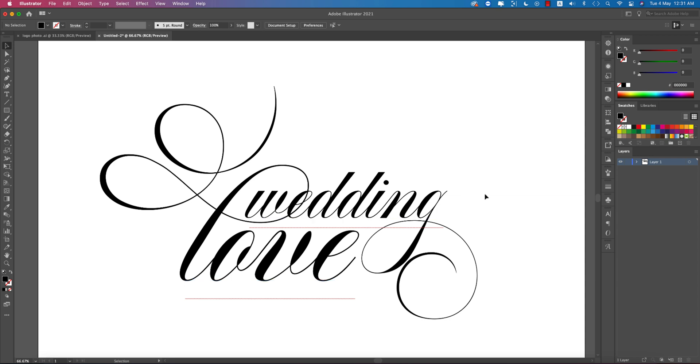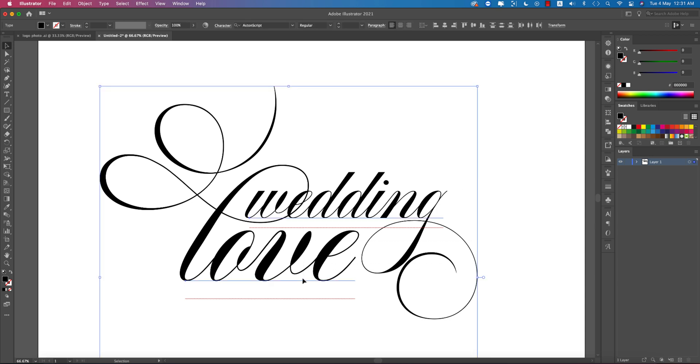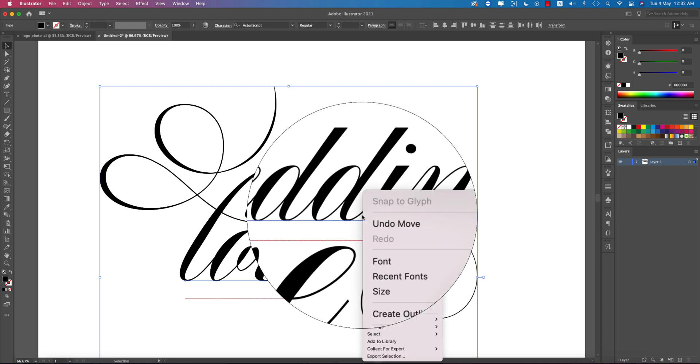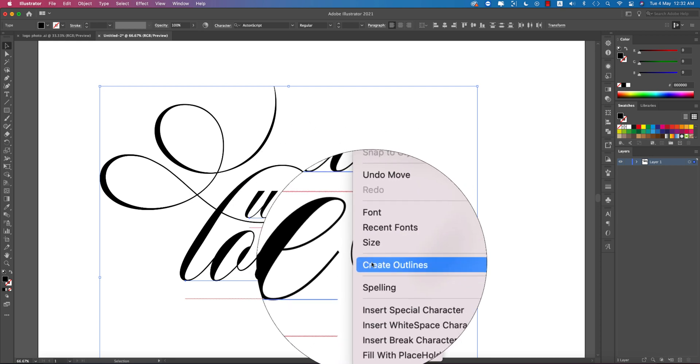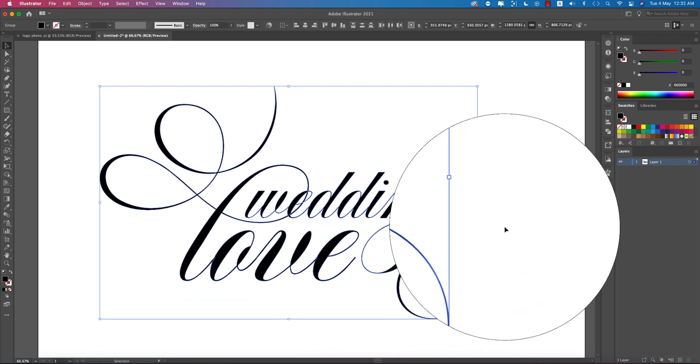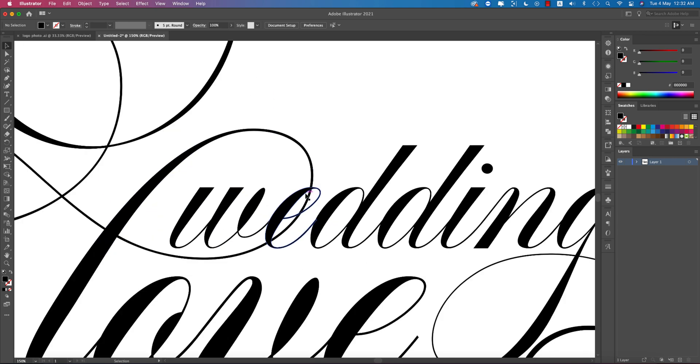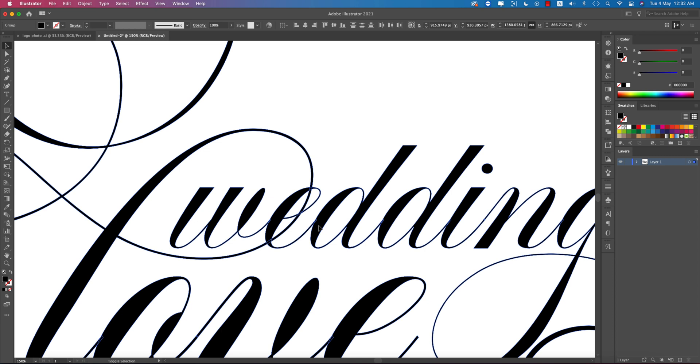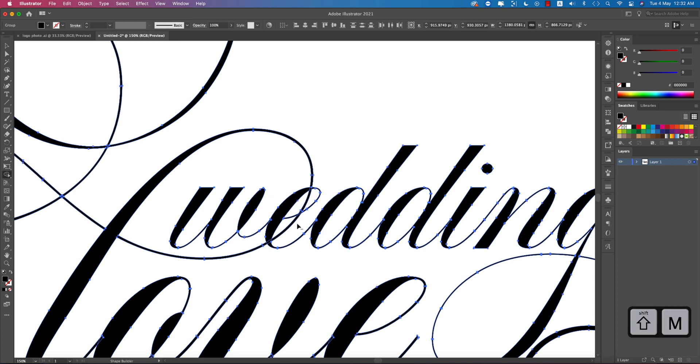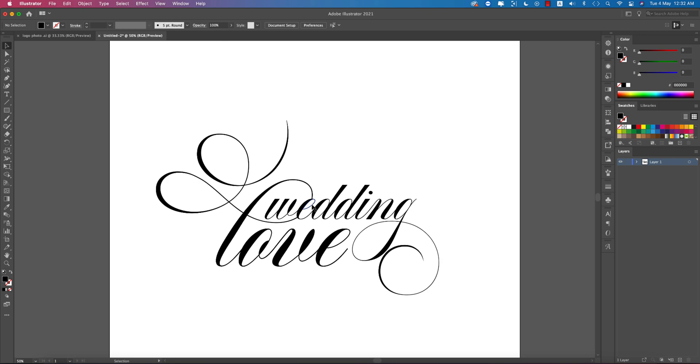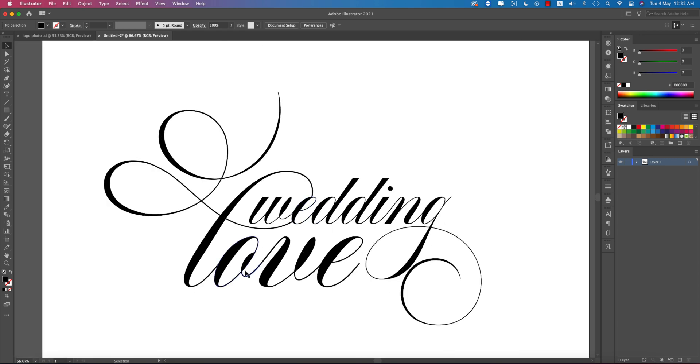Select all the fonts, right-click, and create outlines. It's no longer a font but a vector. Select everything, press Shift+M for the shape builder tool, then press Alt and delete the overlapping portions. This properly joins them together.